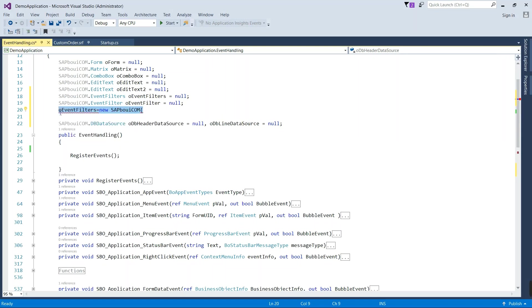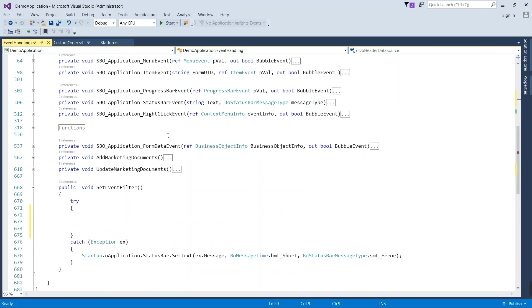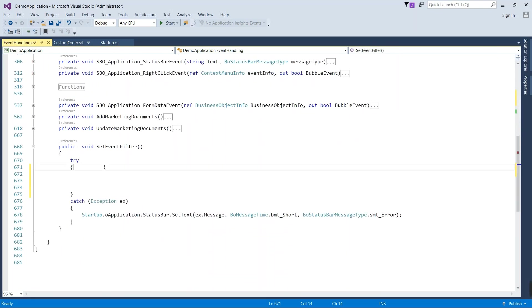This part I am going to write inside of function so that you can call the function anywhere.